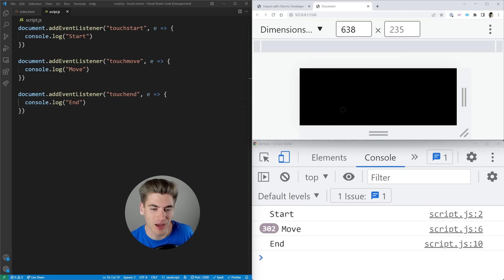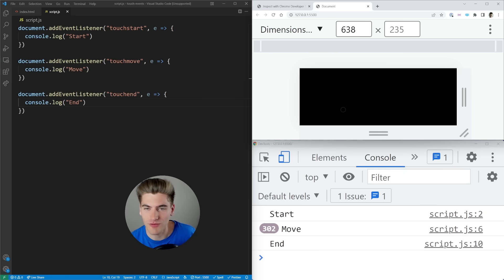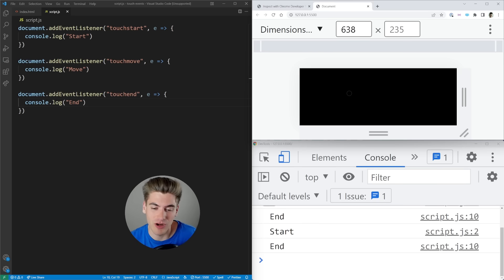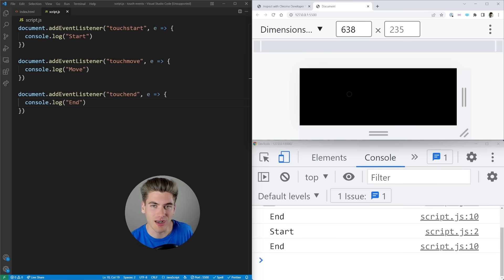In order to test what happens when you touch with one, two, three, four different fingers, you can't do that on a desktop because you only have one mouse. So in order to do that, we need to connect our phone to our computer. And doing so with Chrome is actually pretty easy.